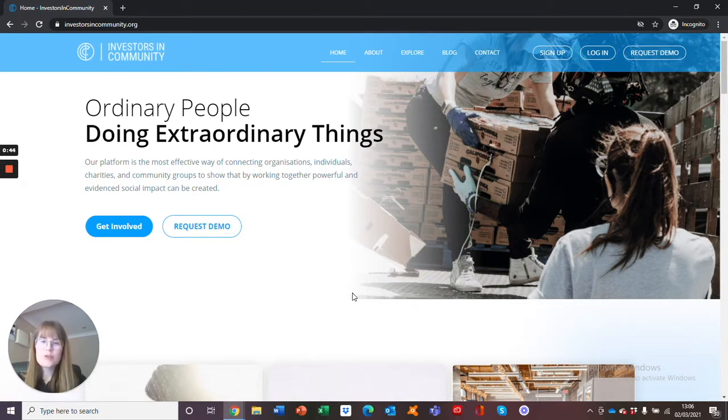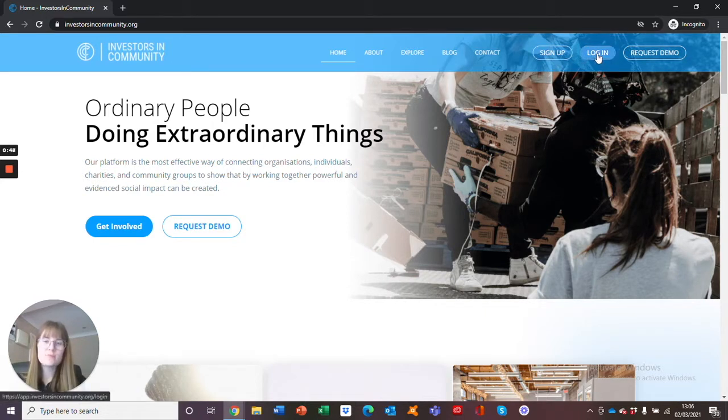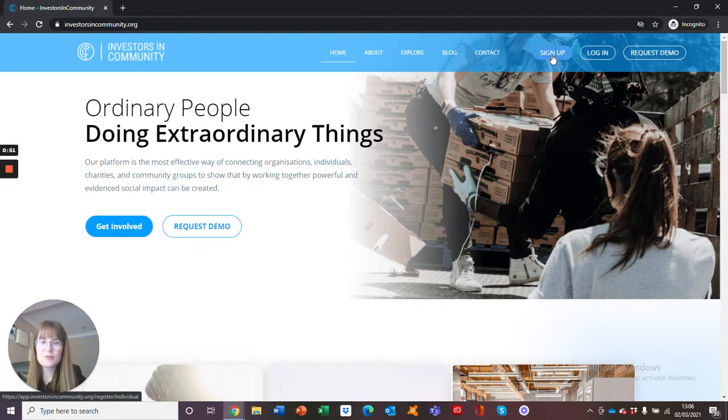Once you are at the homepage, you will see in the top right-hand corner sign up and log in. Please, for this video, just focus on sign up.